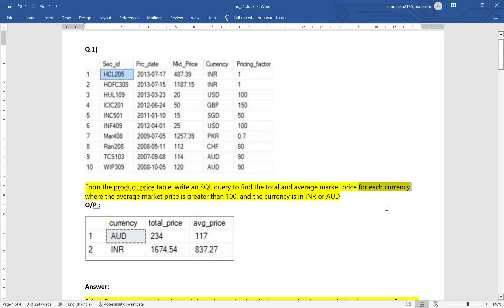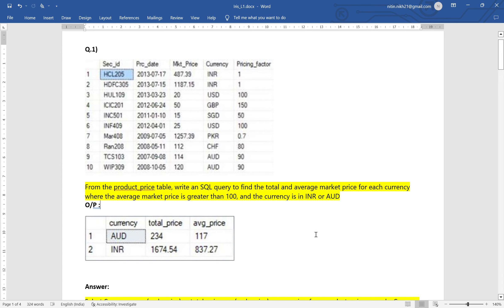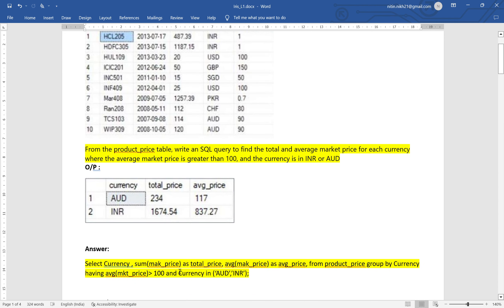AUD is Australian dollar and INR is our currency. We have to write a query to get the total and average, so we need to use aggregate functions. For each currency we will have to use GROUP BY, and the condition is that average market price is greater than 100 and the currency is INR or AUD. You can pause the video here and try writing the query yourself. The query will need three columns: currency, total price, and average price. Select currency, SUM of market price as total price.